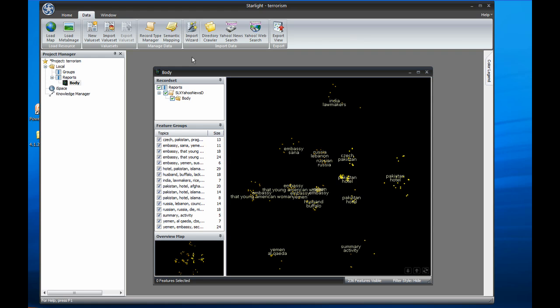Hello, this is Justin Wolf, Product Manager at FuturePoint Systems. I'll be talking today about Starlight Viz 4.1.2.